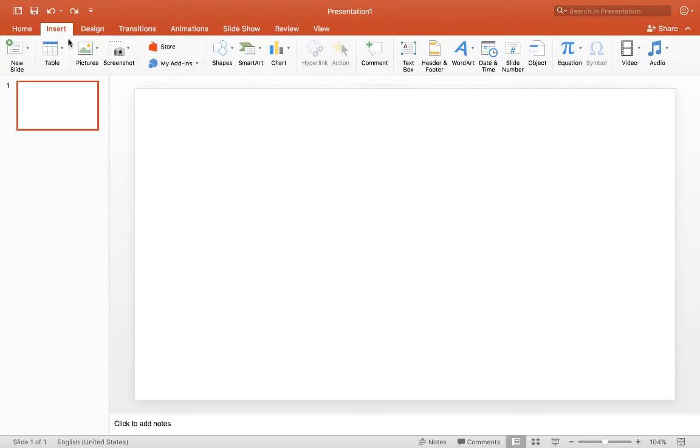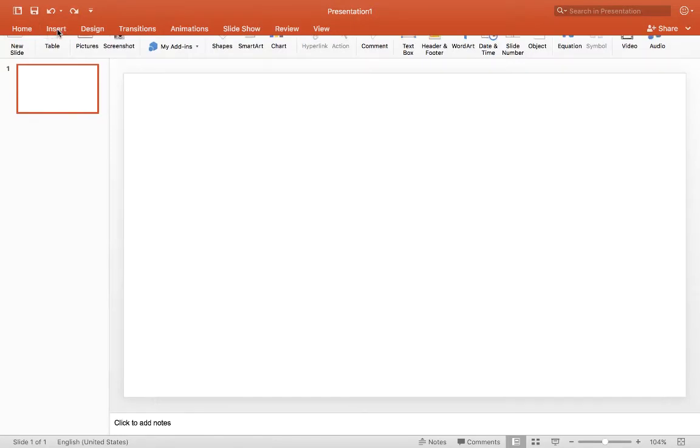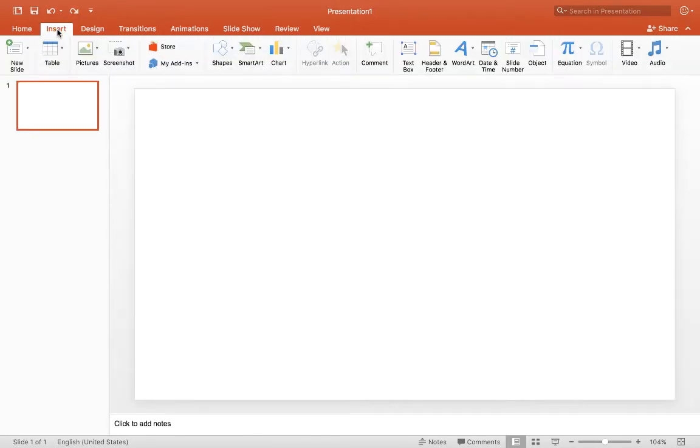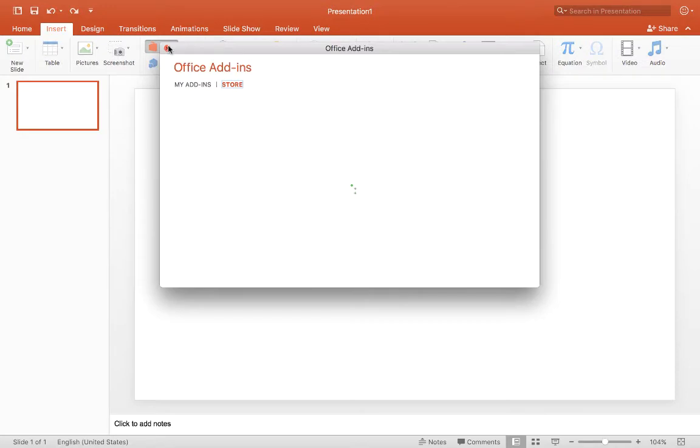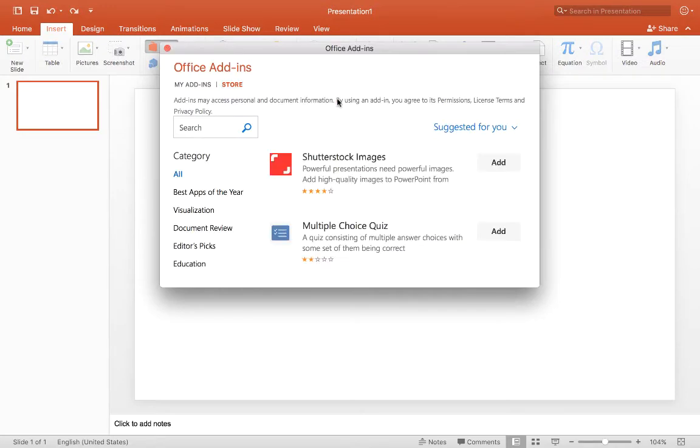First thing, you are going to go into PowerPoint and click the Insert tab. From there, you can click the Store button, and that'll bring you to the Office Add-Ins. From there,